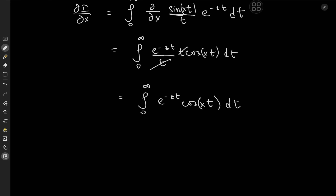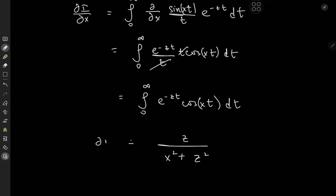This can be solved using integration by parts, expressing cosine as the real part of a complex exponential, or most conveniently by looking up a table of Laplace transforms. Looking up a table gives us z in the denominator expression: x² plus z² — that is the z² term from the exponential argument — and we have that same z term up top. So that is ∂I/∂x = z / (x² + z²).